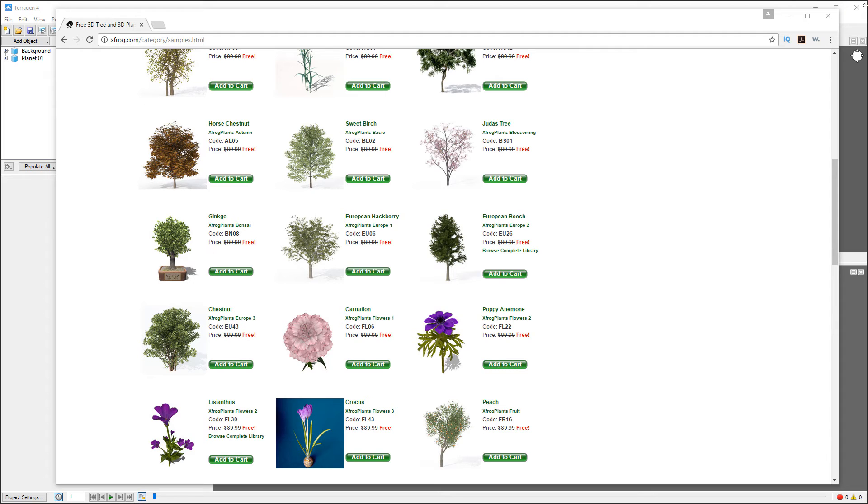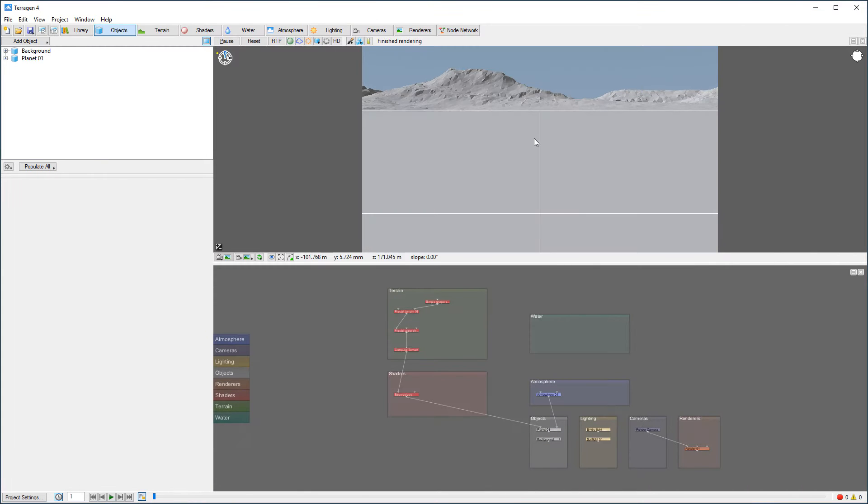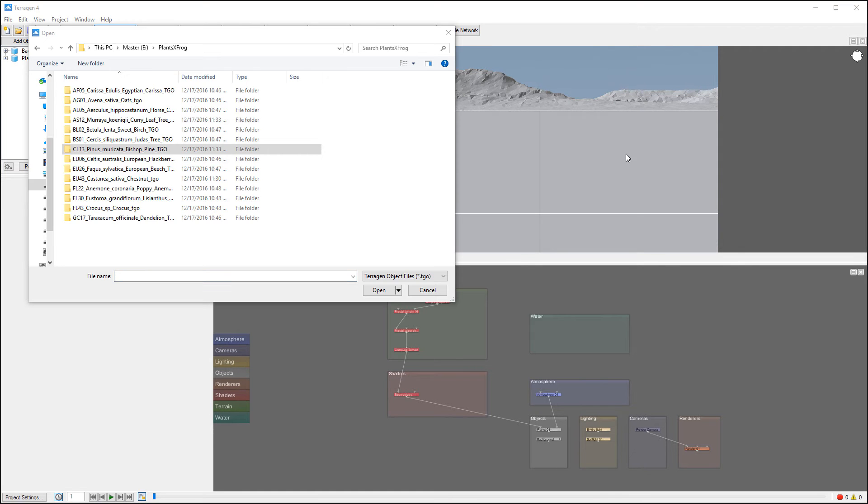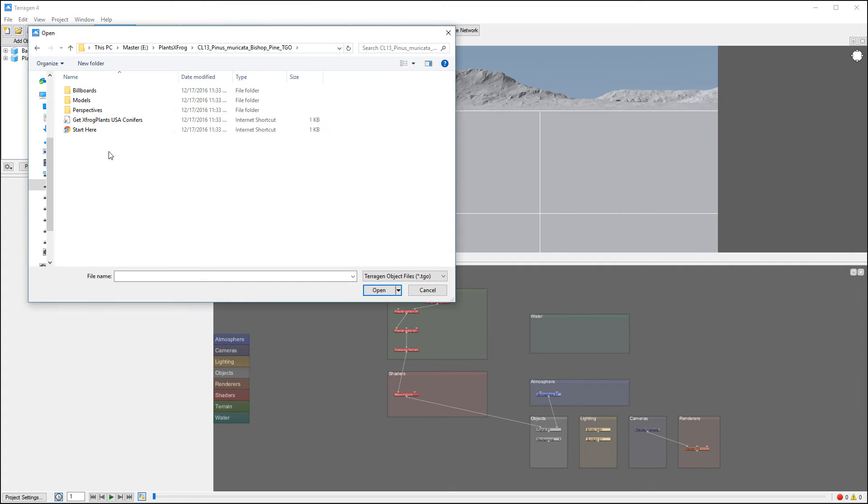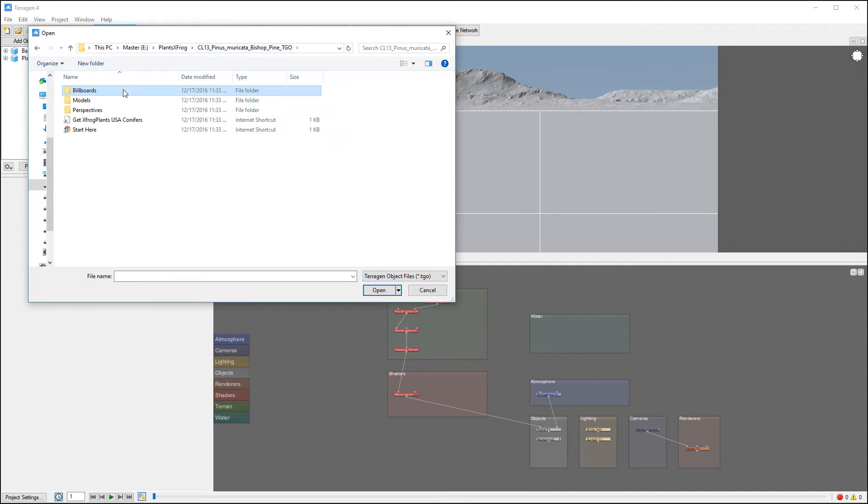Inside, let's go ahead and we'll go to add object populations and we're going to click on TGO reader. So we have it open and you can see I have a few of them loaded so we can go and select one. I'm just going with a pine, but you have flowers and all different ones. This is the basic model, we have billboards if you want to use them.